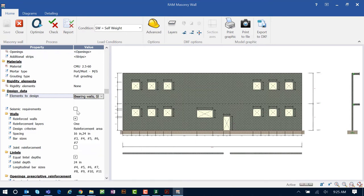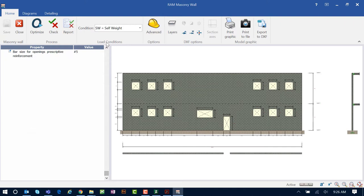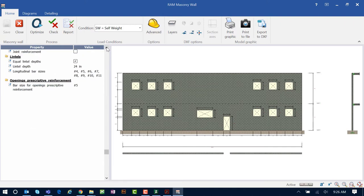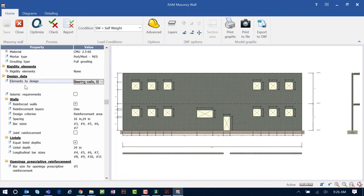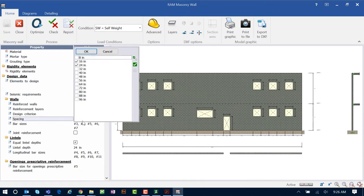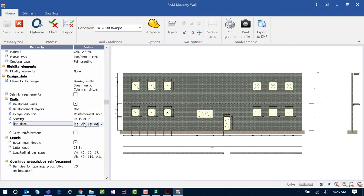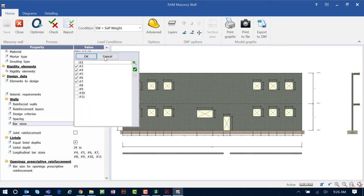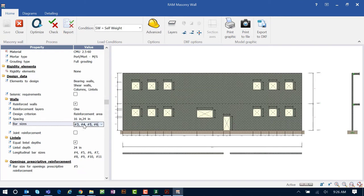If there are seismic requirements, a checkbox is available to invoke those parameters. Further down, the wall, lintel, and opening information section allows you to customize or force the program to use particular bar sizes through the design or optimization process. If you have particular spacing requirements or specific bar sizes you would like the program to use, you can specify those here.